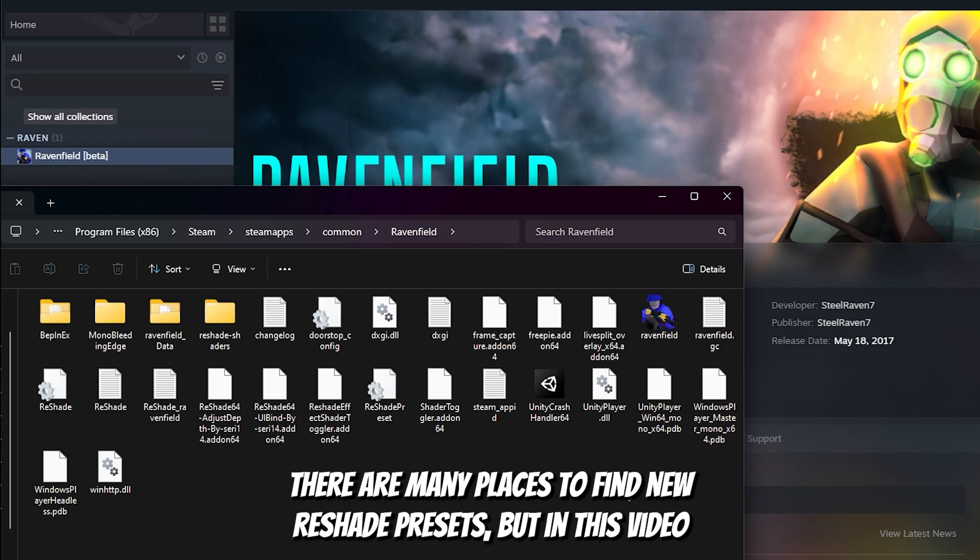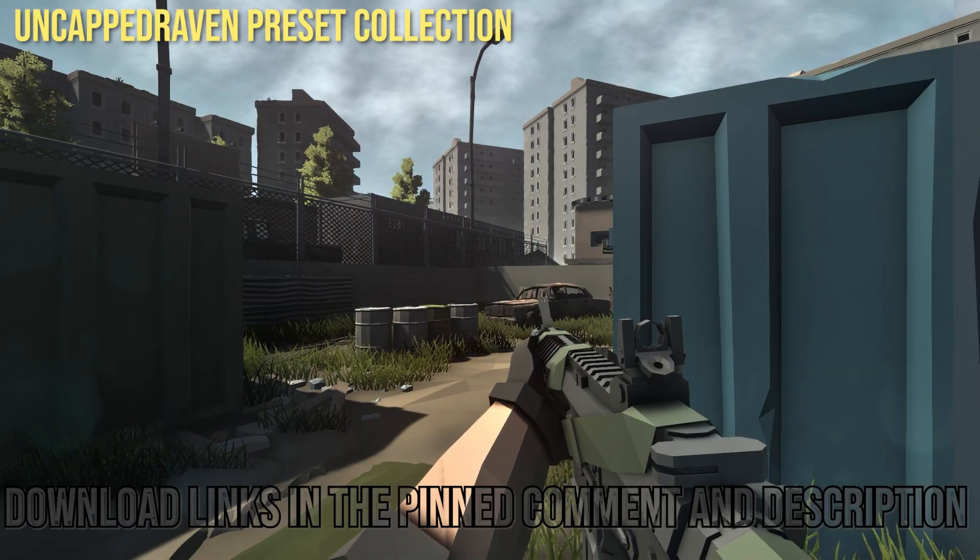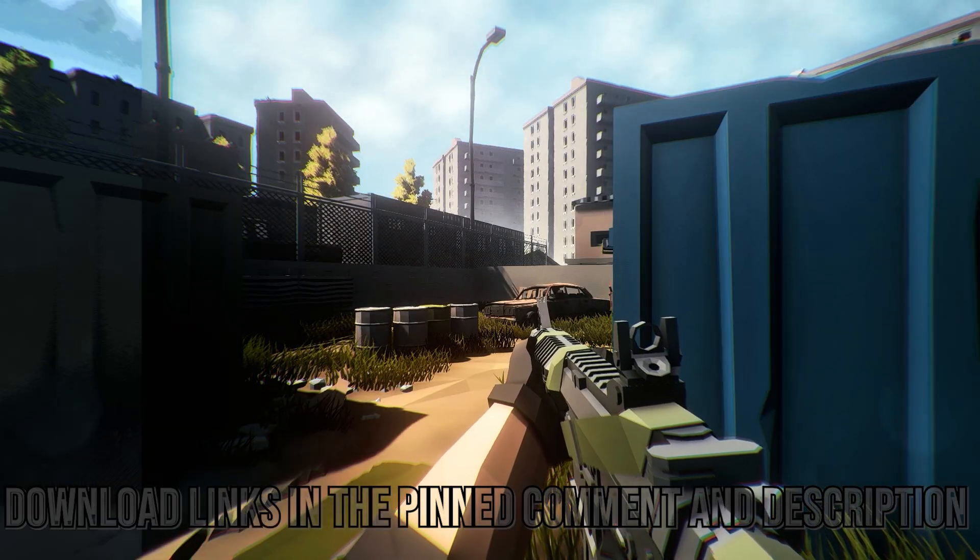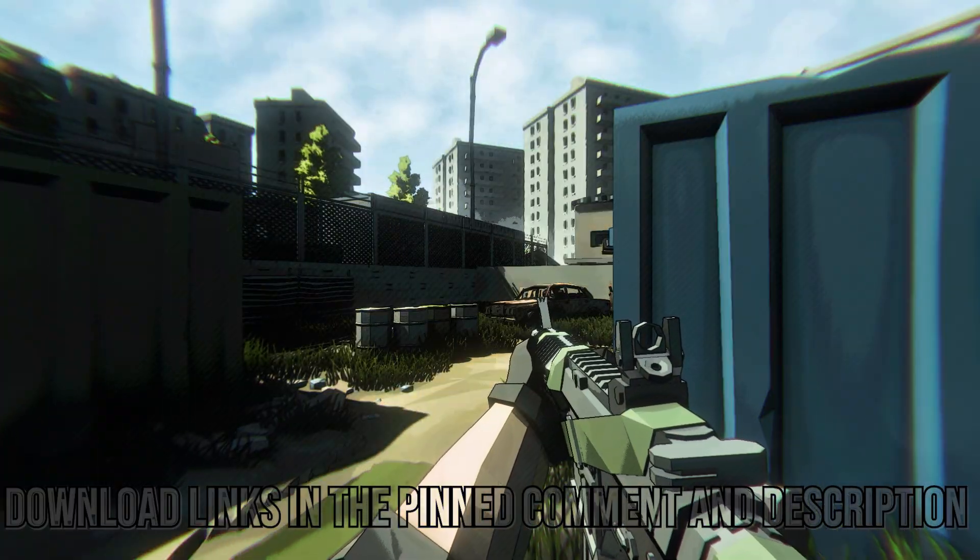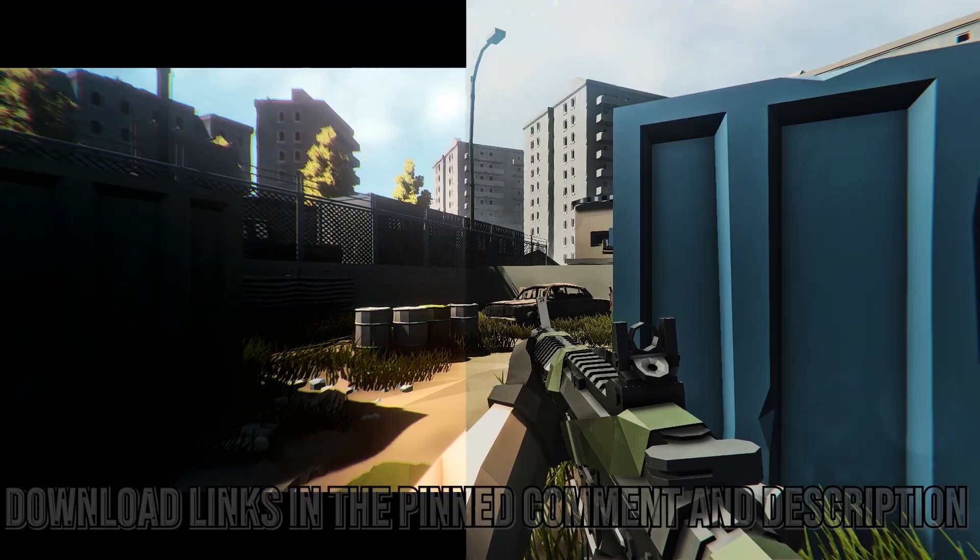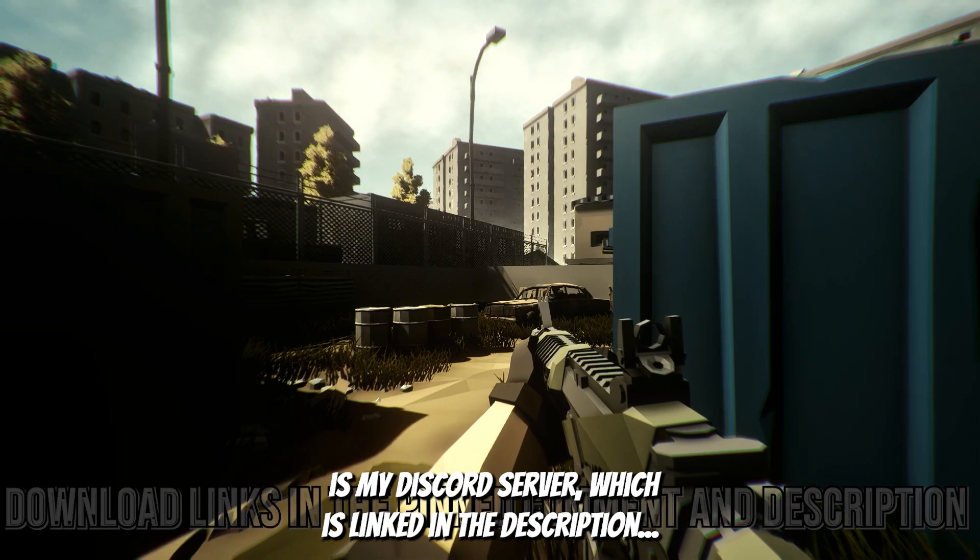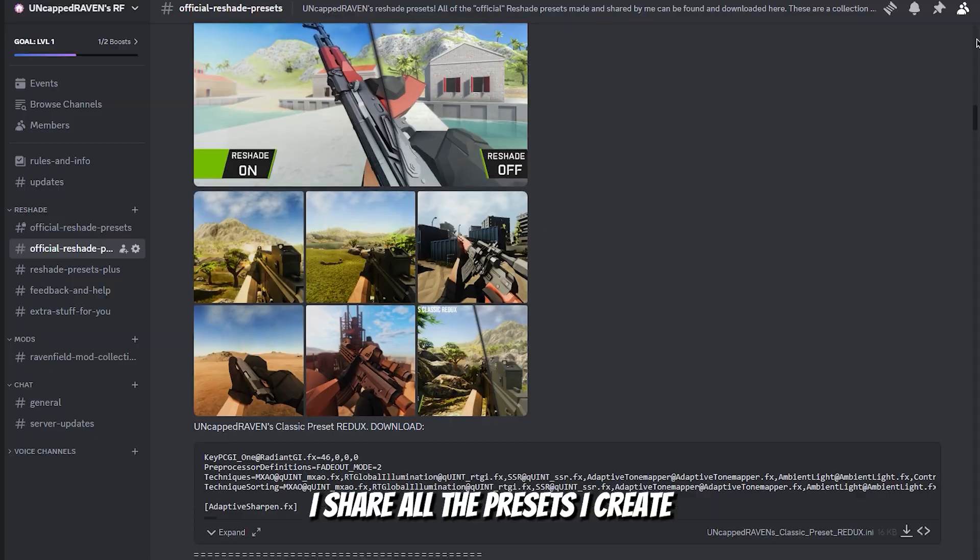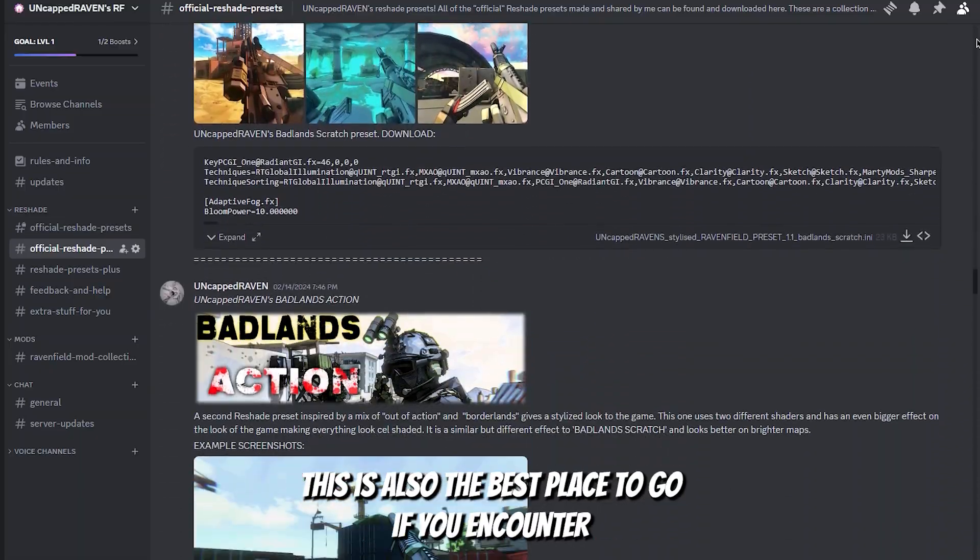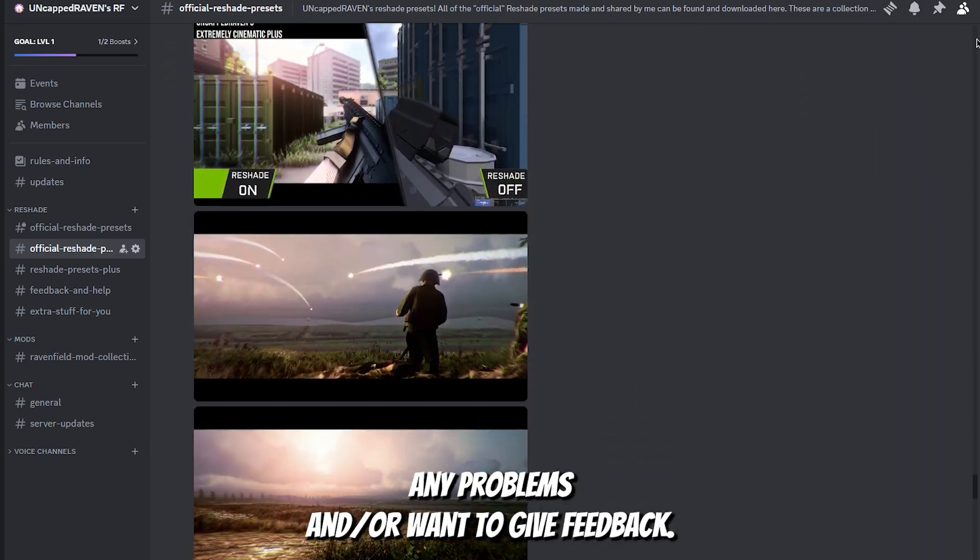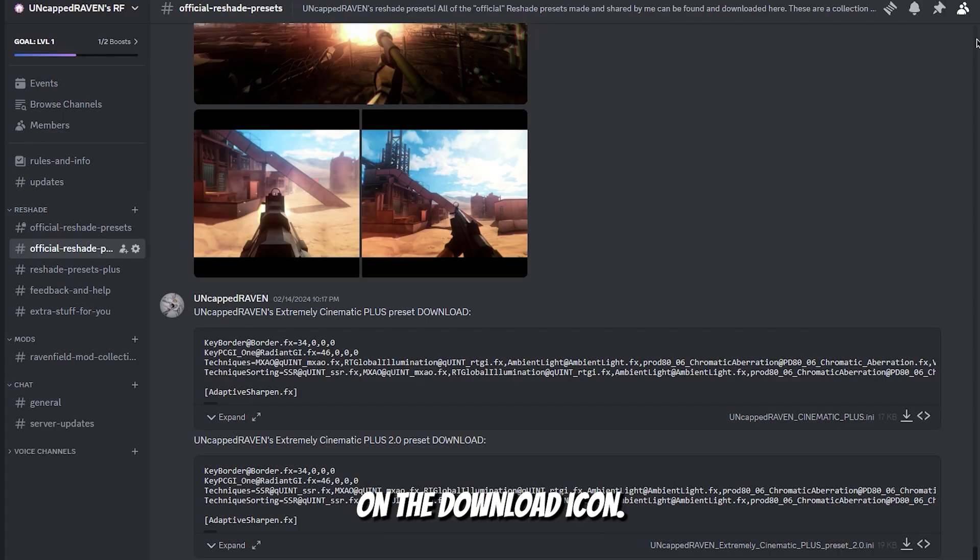There are many places to find new reshade presets, but in this video I'll only be covering the ones I myself have created. The best place to download any of my reshade presets from is my discord server which is linked in the description. Here I share all the presets I create and include loads of preview screenshots. This is also the best place to go if you encounter any problems or want to give feedback. Once you find a preset you like you can just click on the download icon.